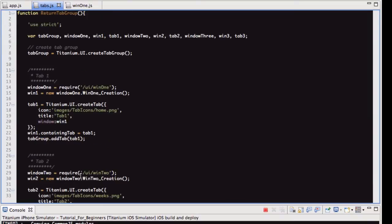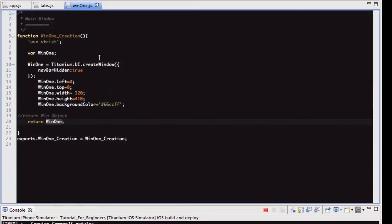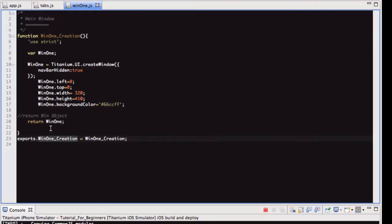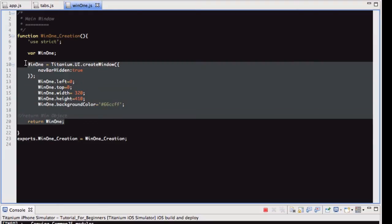So let's look at one of these because it's tab one, two, and three, it's pretty much exactly the same. So what we're doing, we're requiring this file win1, and let's have a look at that quickly. All that is, this is one function being exported, and all that does is return a very simple window, that's all it is, it's just returning a window.